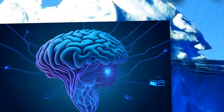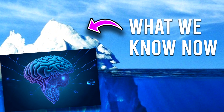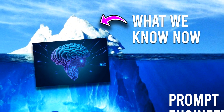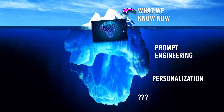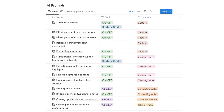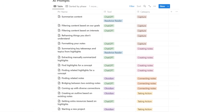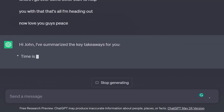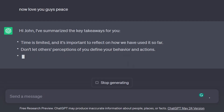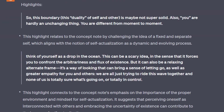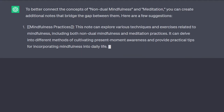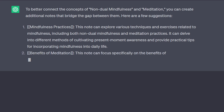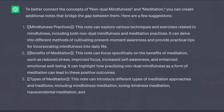After spending hundreds of hours researching and experimenting with AI, I realized how we've only been scratching the surface of its potential. So in this video, I'm sharing the best prompts and workflows I've been using for overcoming information overwhelm, extracting insights from my highlights, and making profound connections to other ideas and existing notes.